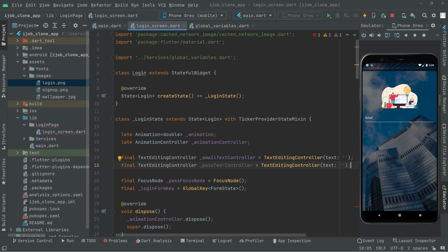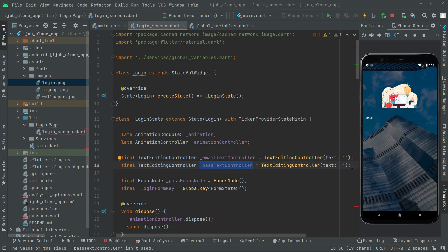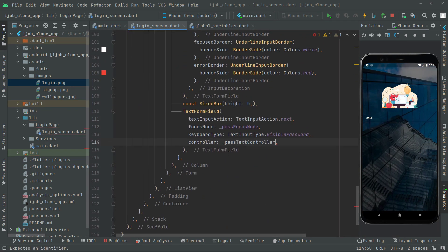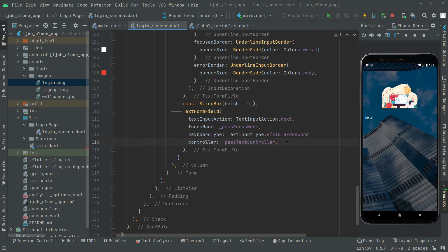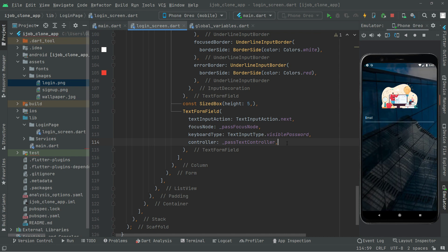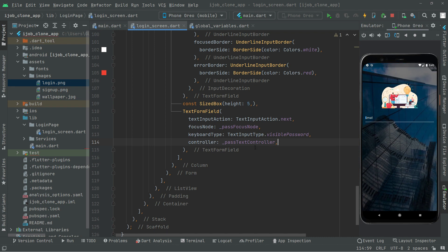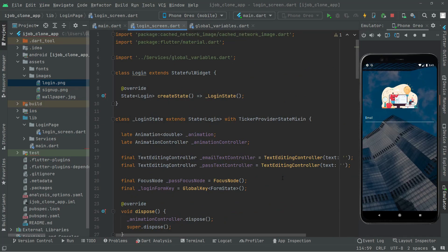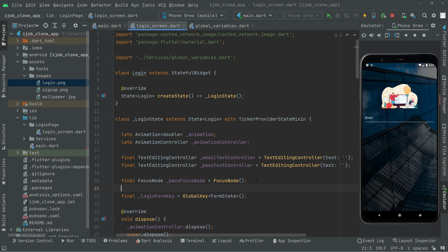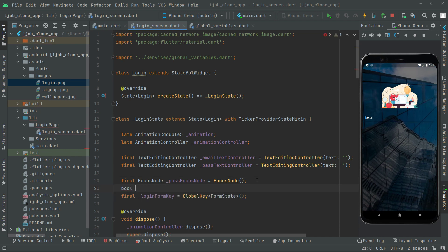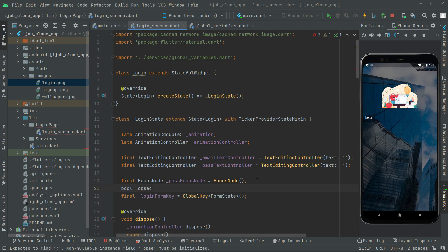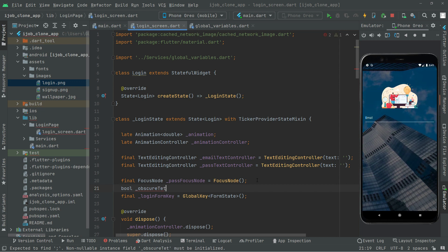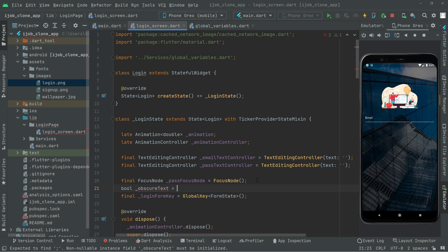We are done with the password TextEditingController. Now we will go down and use that in the controller property. We will also make the password obscure, so what we will do is go right at the top and create a bool variable called obscureText and set it to true.